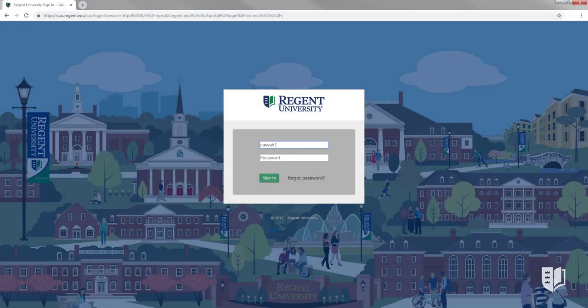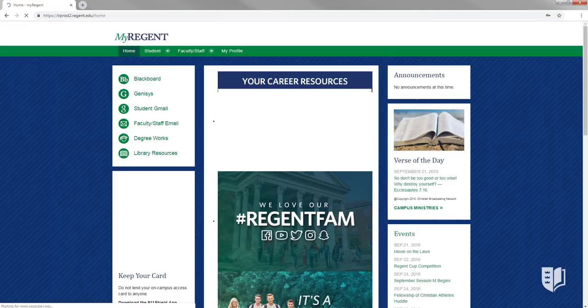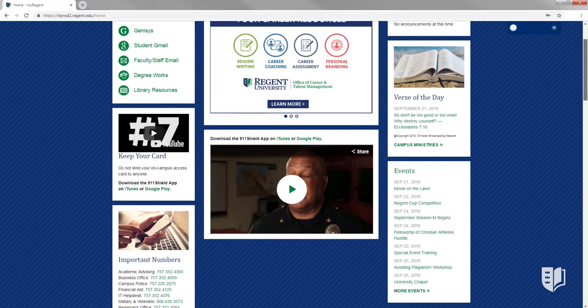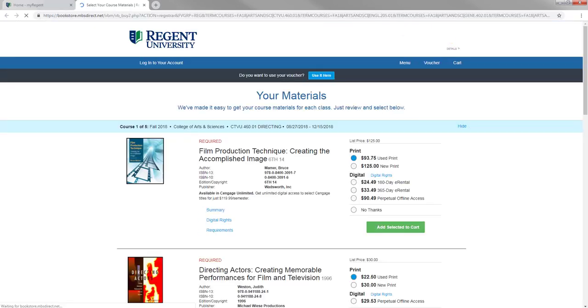Log in to your MyRegent portal using your Regent login information. Next, scroll down to the popular links on the left side and click on Bookstore Online.